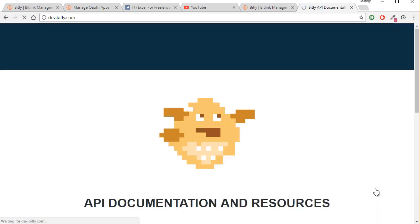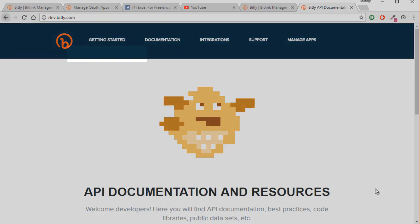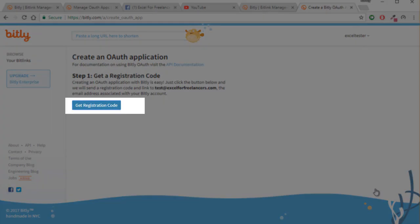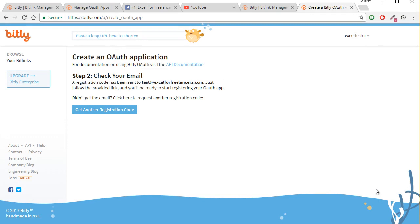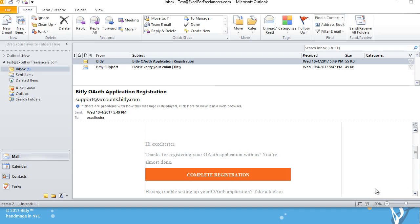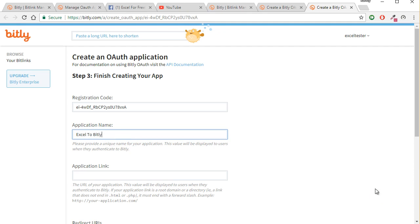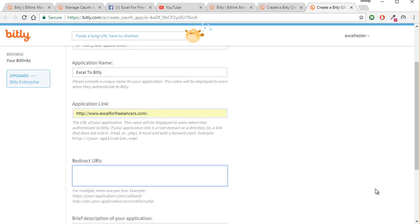What we want to do is register an application — Register Application right up here. To get the registration code, just click Get Registration Code and we'll get that registration code in the email. Once you've received that confirmation code, click Complete Registration. Now we have our registration code. Let's enter an application name — let's call it Excel2Bitly, but you can call it whatever you want — and then an application link, such as your website.